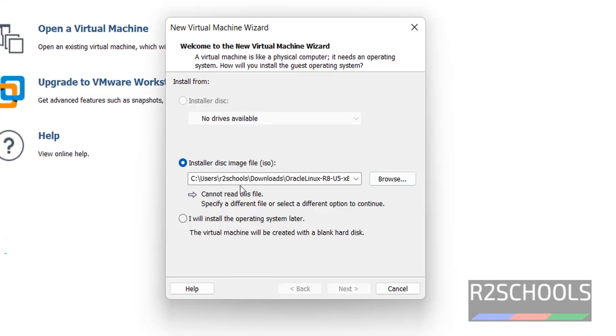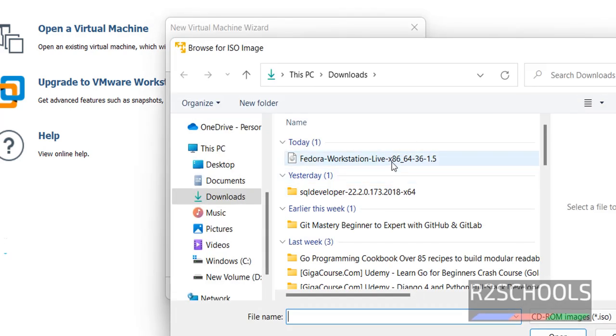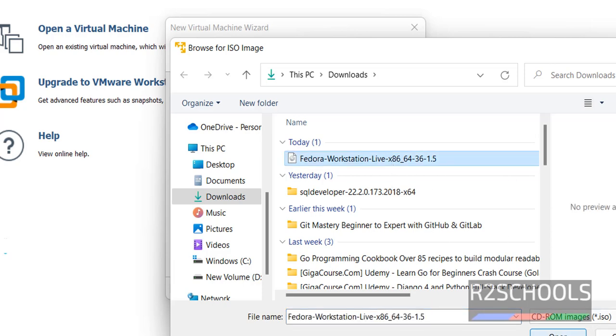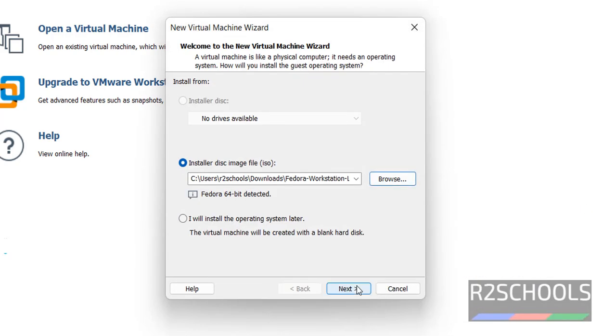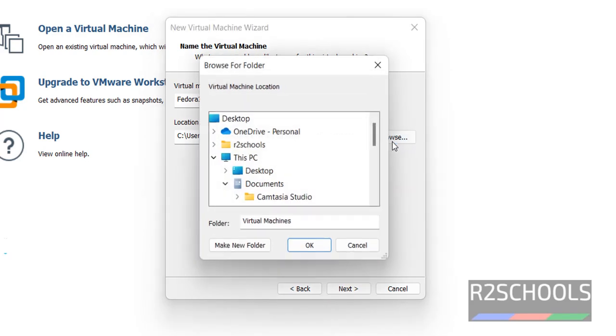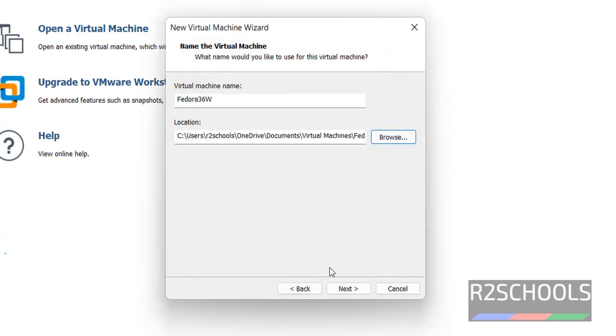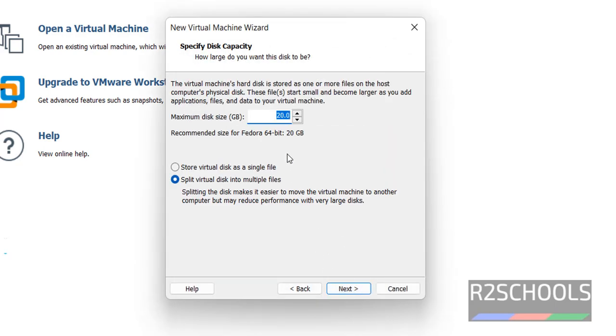Here we have to select the ISO file. Click on installer disk image file, then browse. Select this downloaded Fedora ISO file, then click on open. Click on next. Here provide the name for virtual machine. Then choose the location to store the Fedora virtual machine. I am going with the default one. Then click on next.